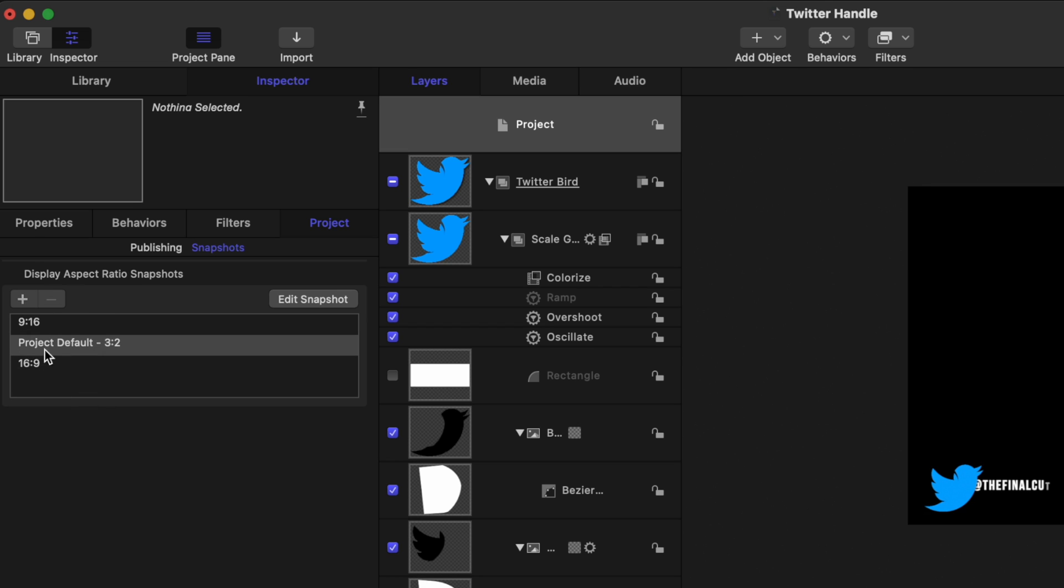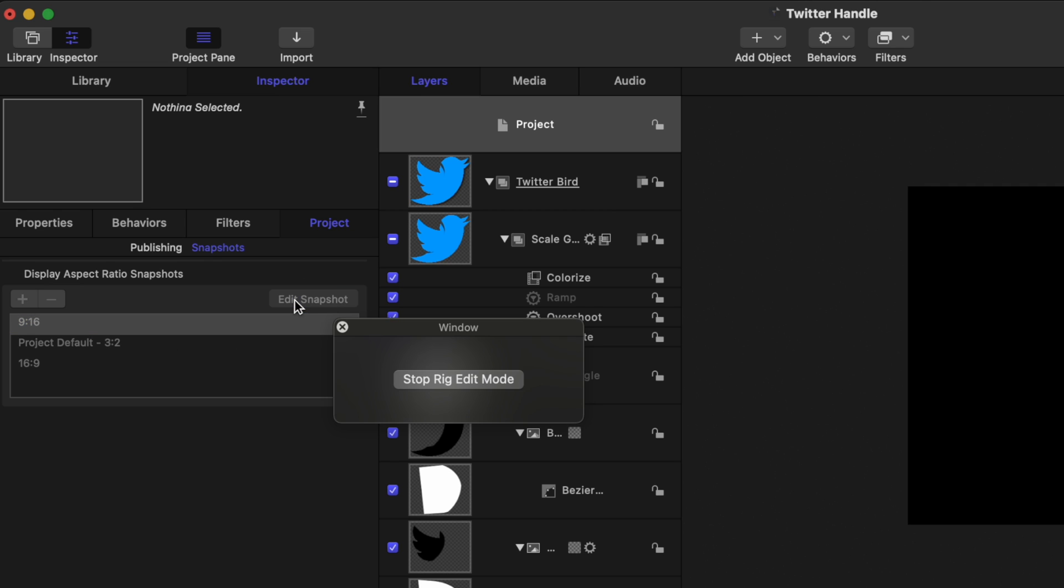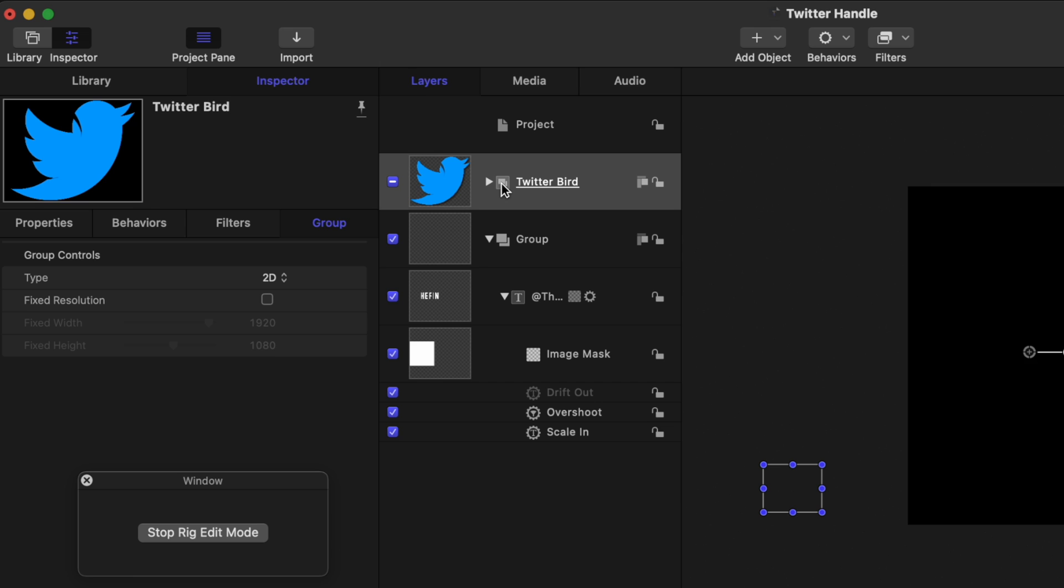Now that I've done that, I'm going to go ahead and select the 9 by 16 format. From there, it's very important that you select edit snapshot. Now any changes that we make to this project are going to be applied to the 9 by 16 format.